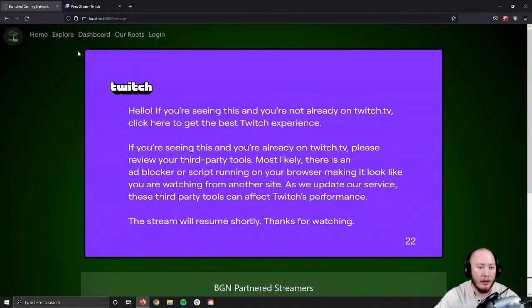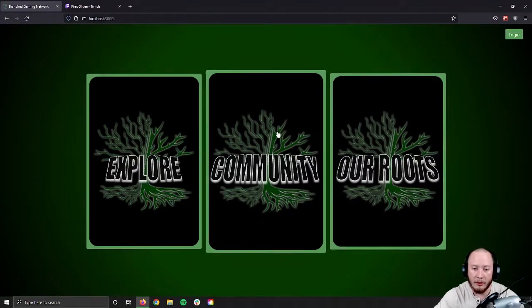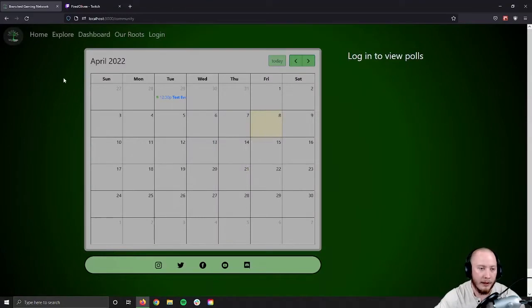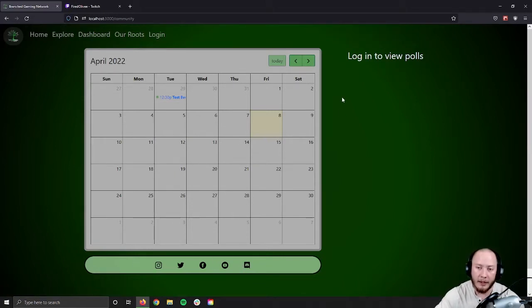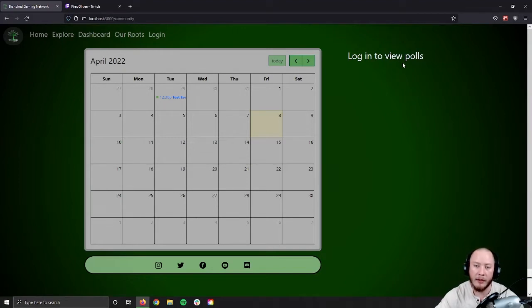If we jump over to Community, as a non-registered user, we will see a calendar. We'll see events taken from the Google Calendar, and we'll have social media links below that. On the right-hand side, we'll have 'login to view polls.' Since we're not a registered user, we are unable to view polls, we are unable to vote in polls, and we will not gain that access until we create an account.